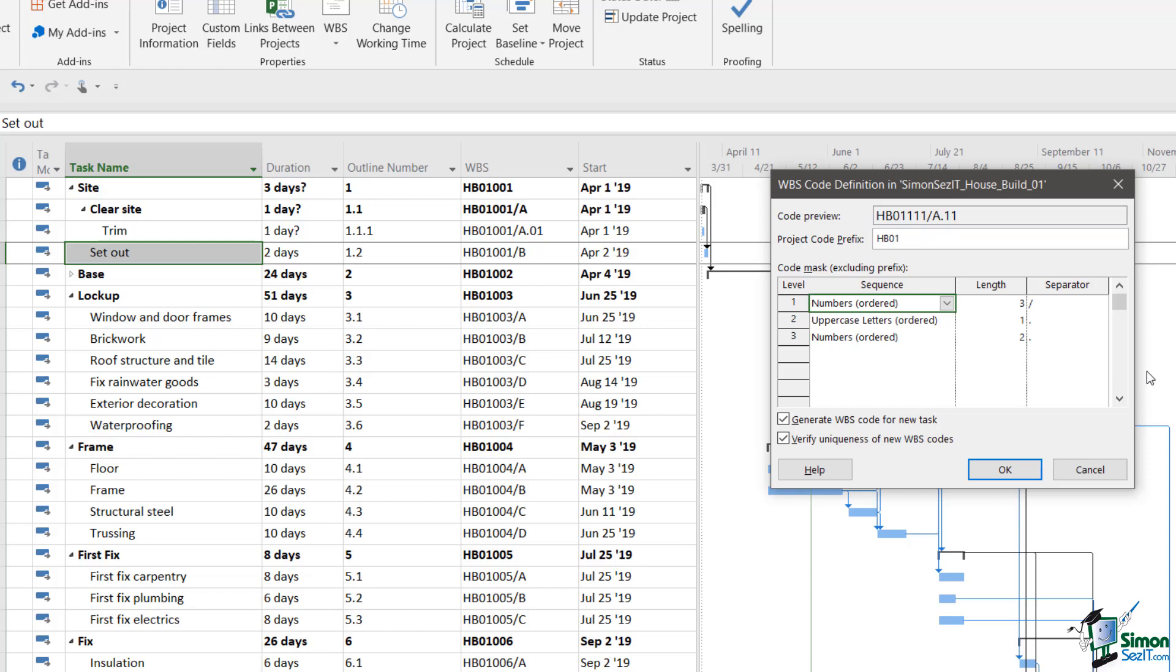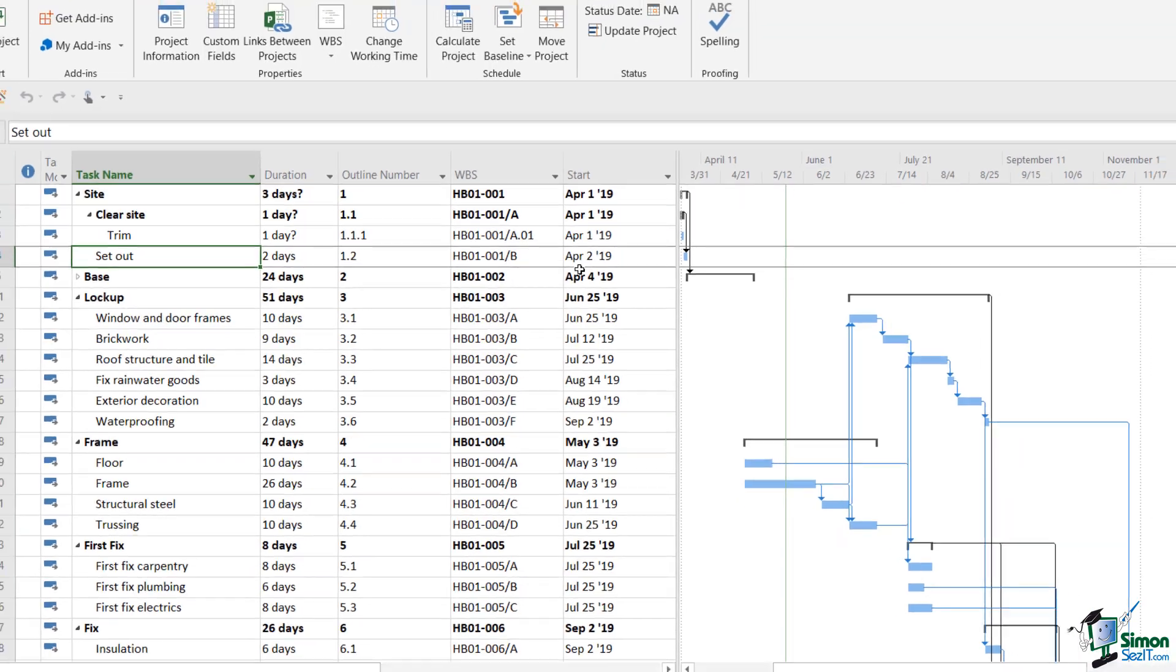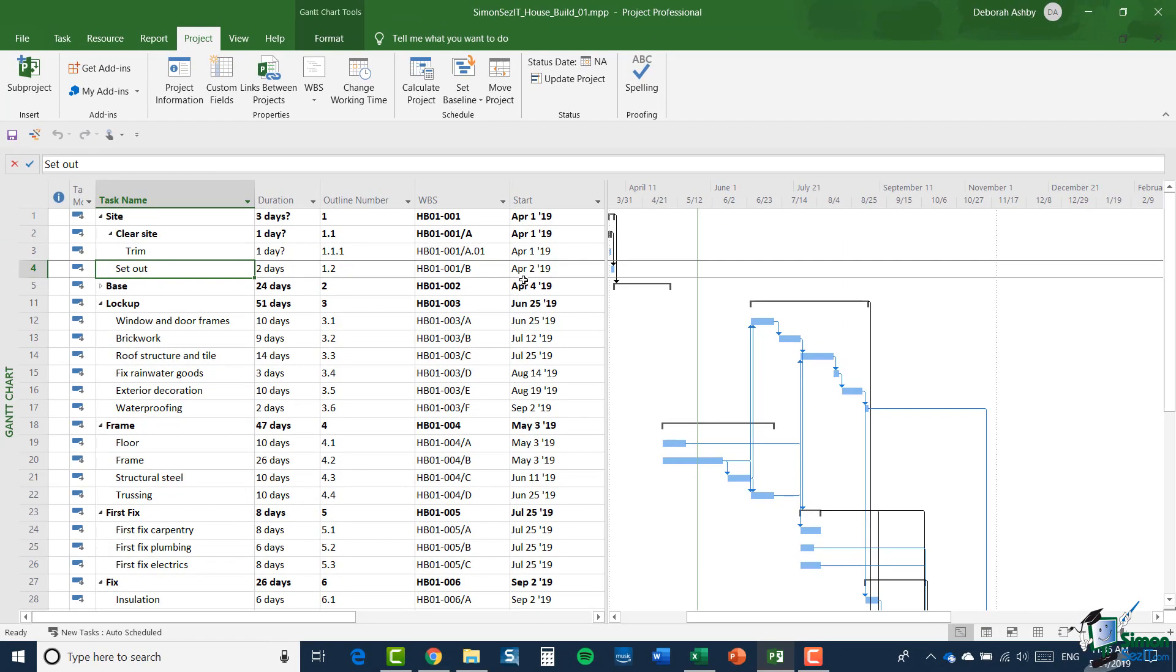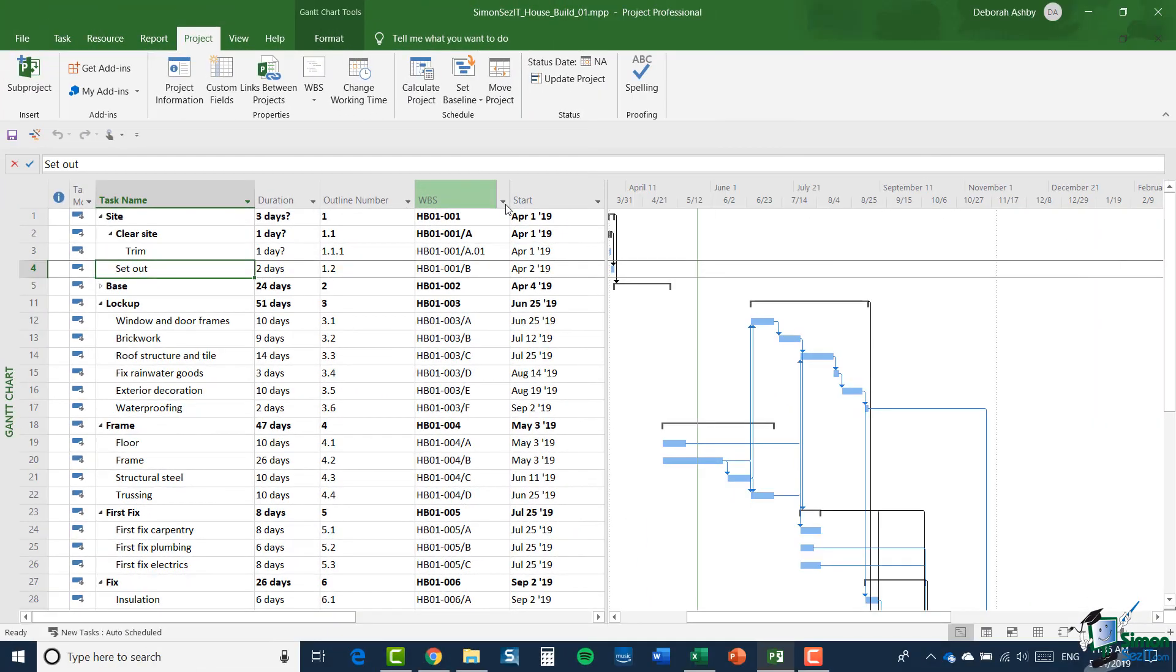If I wanted to separate between the project code and the specific task, all I'd need to do would be to put in here, perhaps I'd put a hyphen in there, for example. Click on OK, and now all my codes would have a hyphen in there as well. So that's how you set up your WBS codes, and in the next section we're going to start by looking at how well WBS codes work in terms of giving you a consistent and reliable way of identifying the tasks in a project. But that's in the next section, so I will see you then.